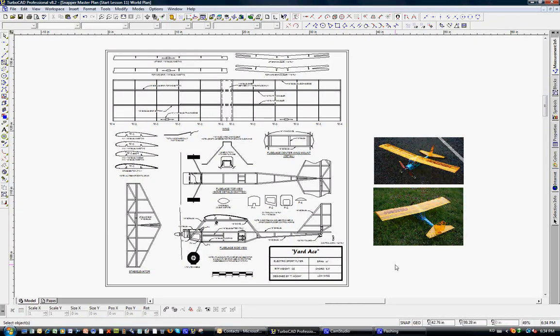On Lesson 11, we're going to go over some final remarks on the plans, discuss annotation and printing.